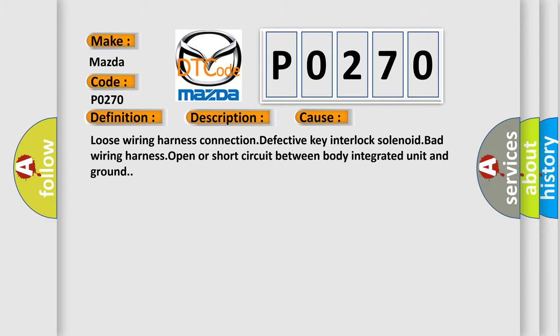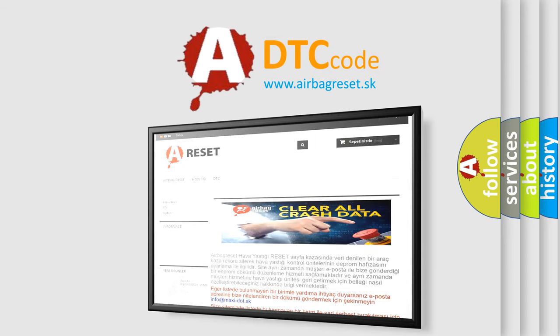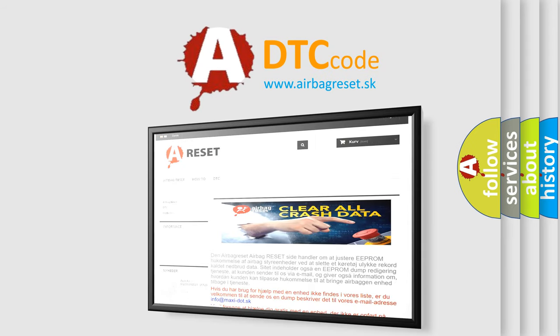The Airbag Reset website aims to provide information in 52 languages. Thank you for your attention and stay tuned for the next video.